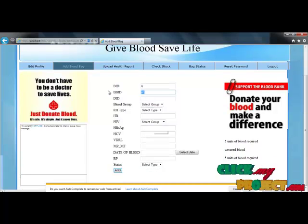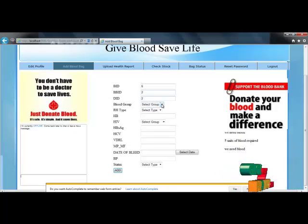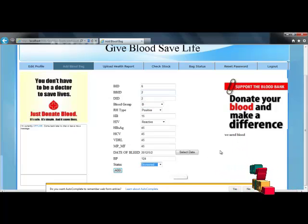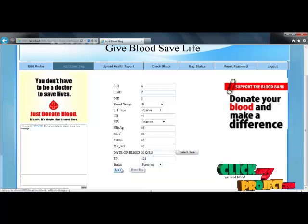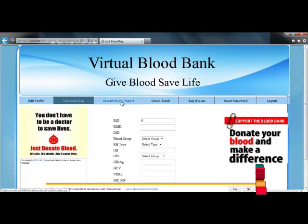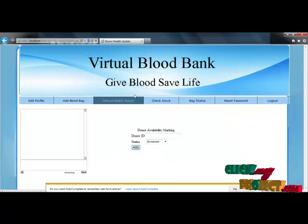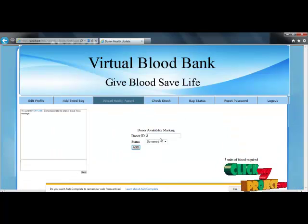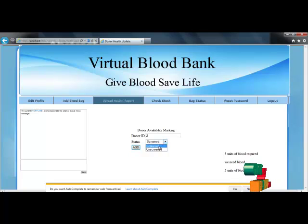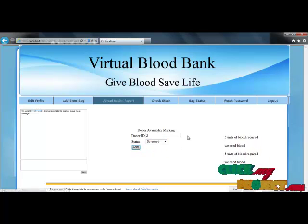Here I provide blood bank ID as 2 and donor ID as 2. After filling in the blood bag details, we add this blood bag to the account. After adding the blood bag, we update the health report, which allows updating the donor health report as screened or unscreened.